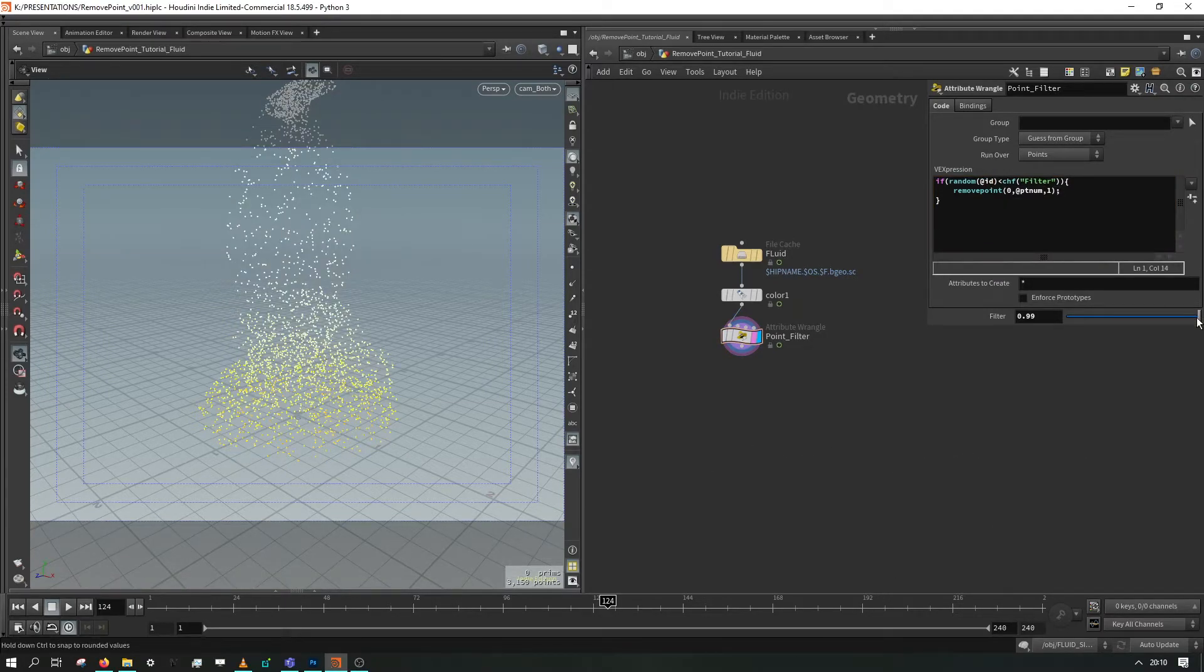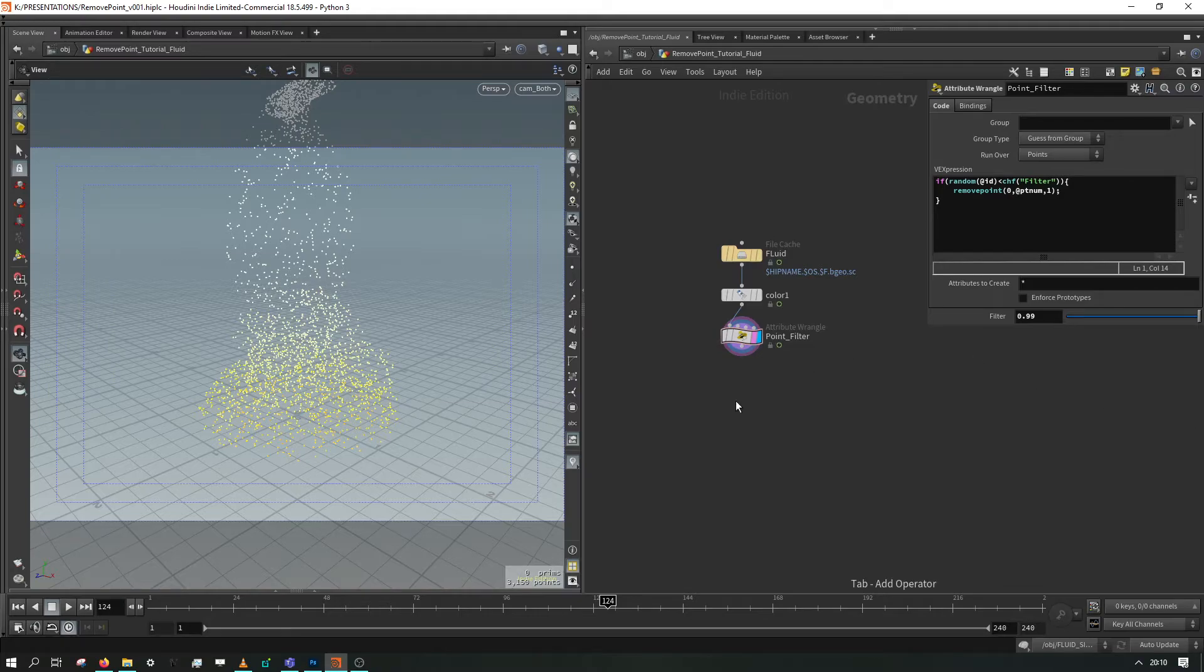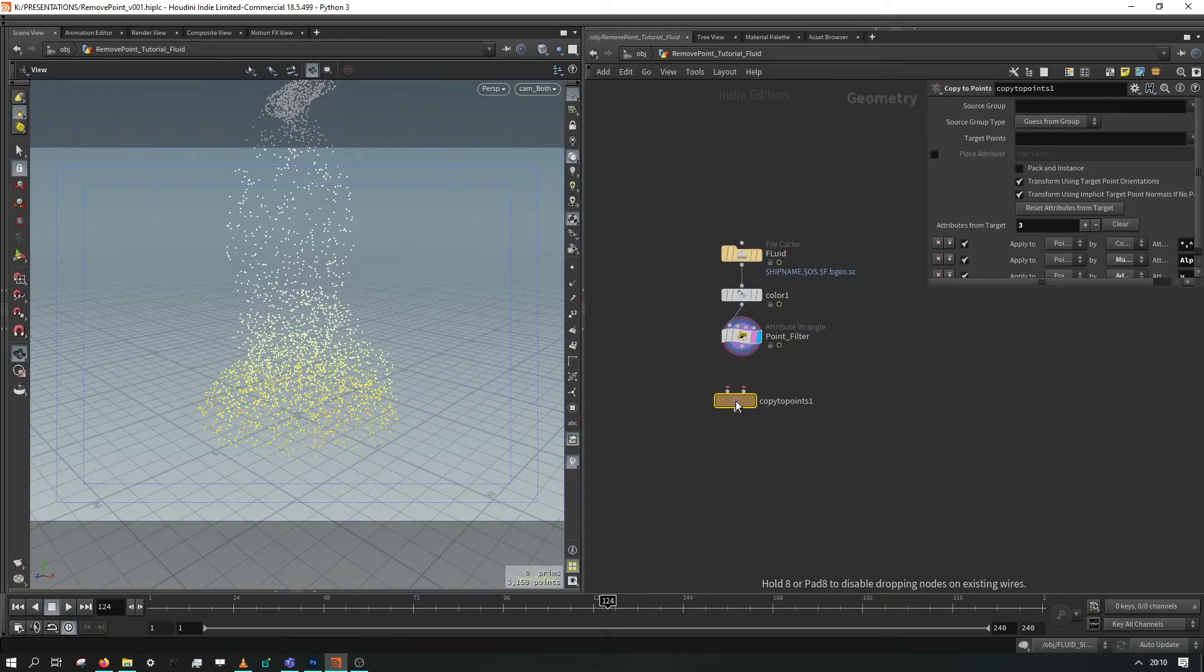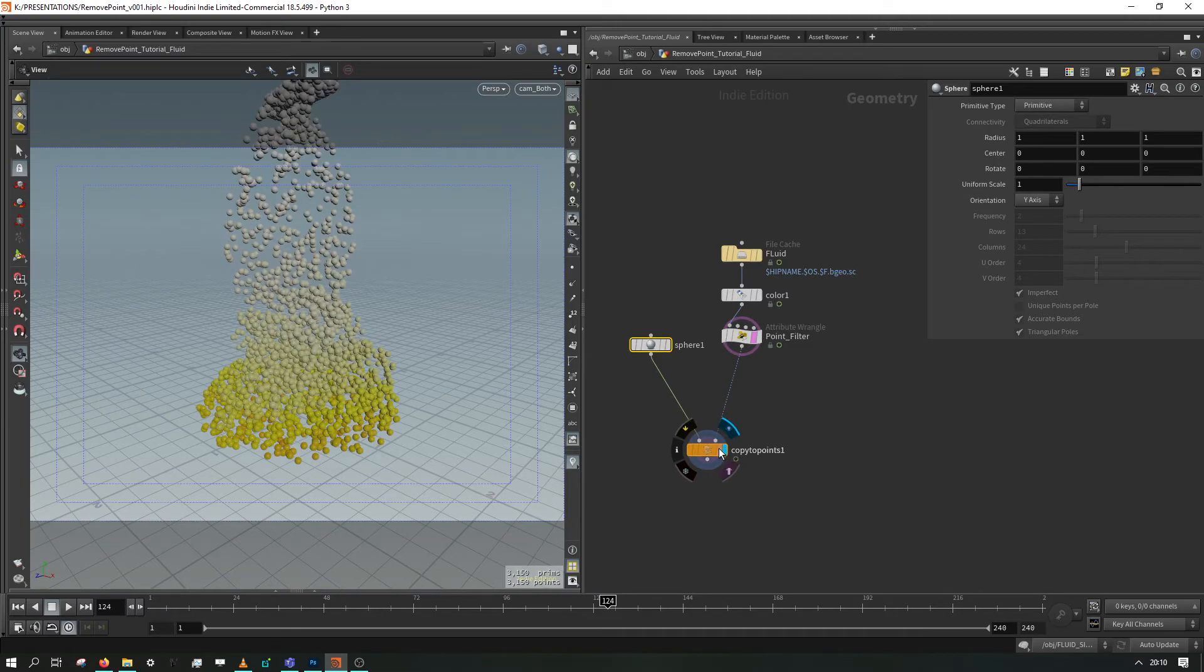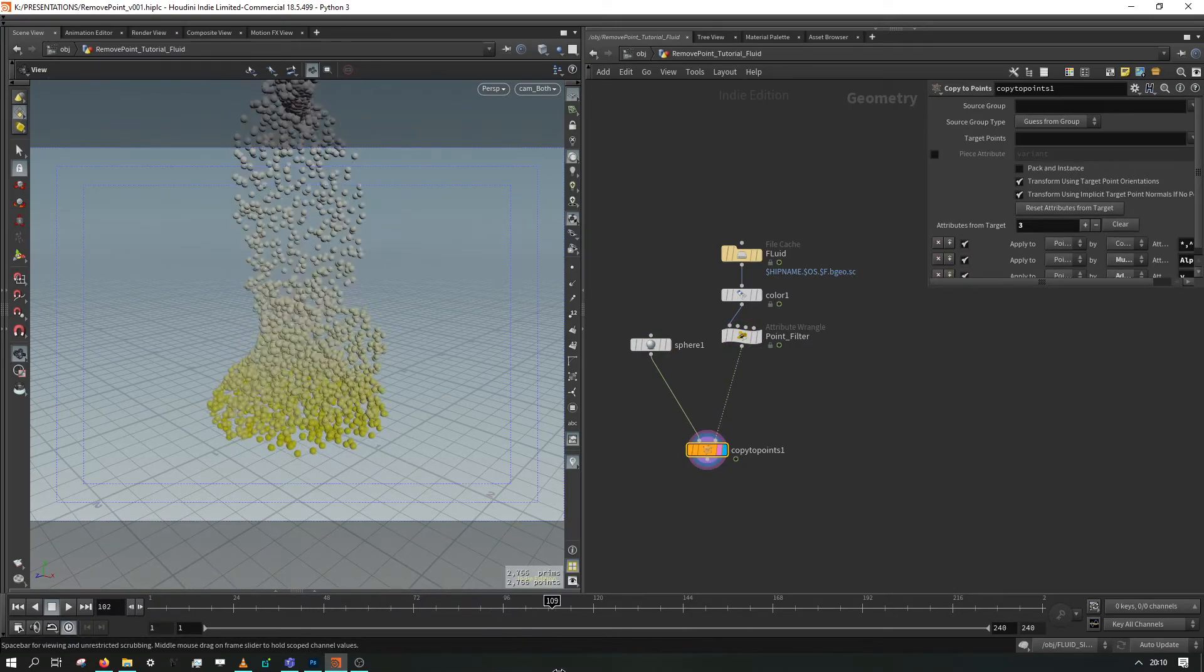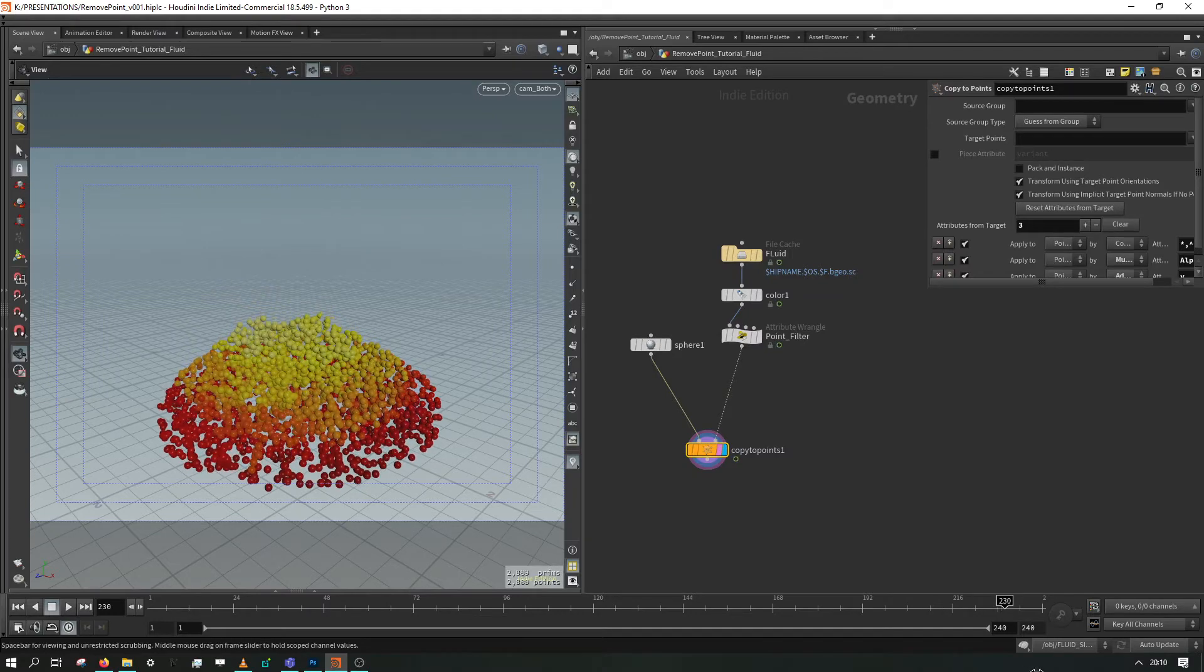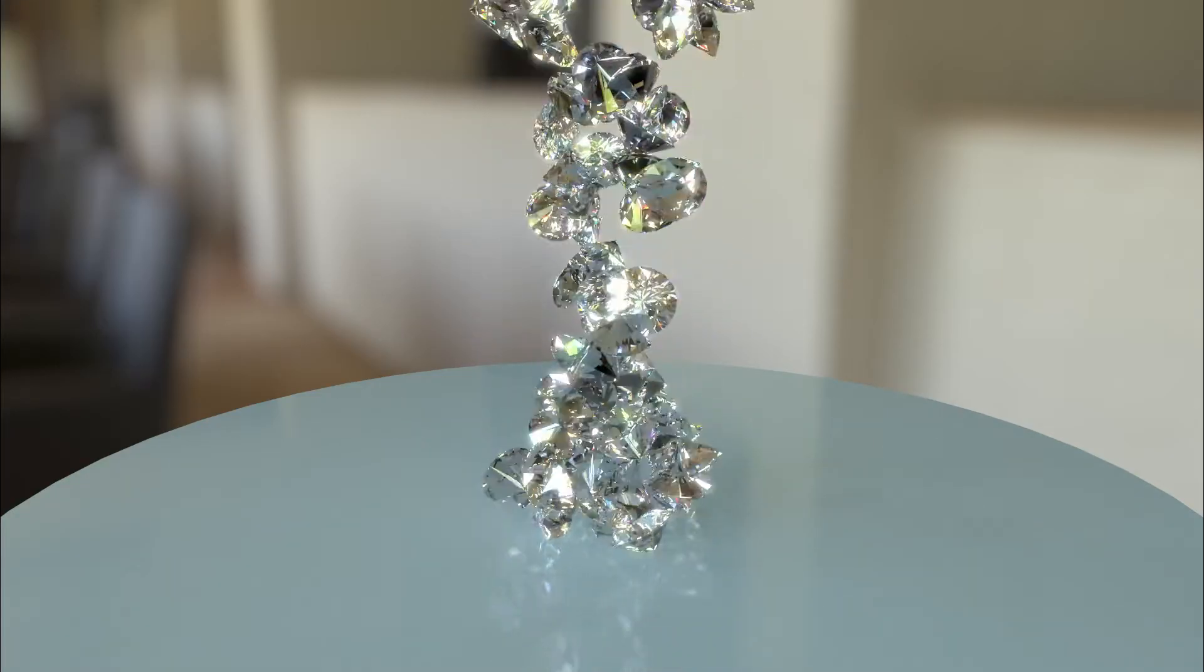So this becomes super useful if we want to start instancing things onto points within our fluid. So we could go ahead and mesh the rest of this fluid sim and let it play out. But then we could also say copy to points and just start throwing stuff onto here. And now we have a bunch of spheres that follow the movement of our fluid sim. And why stop there?